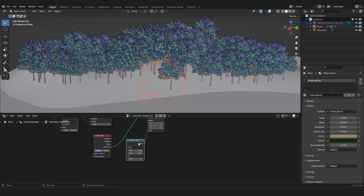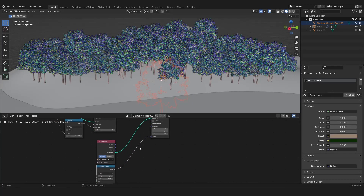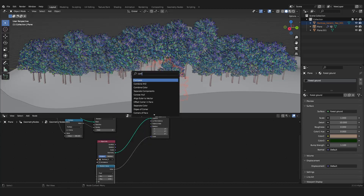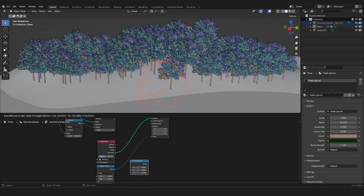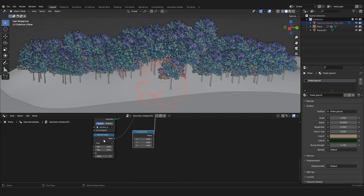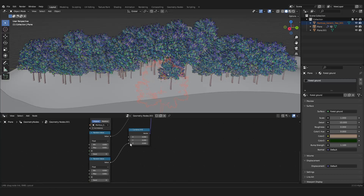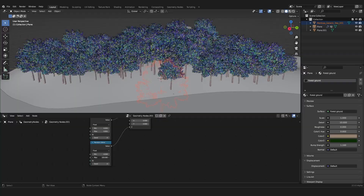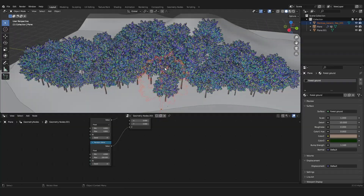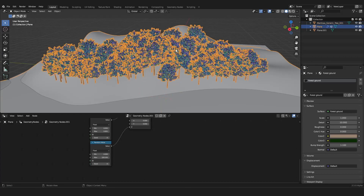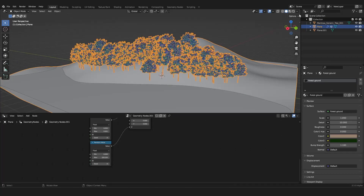We also want a randomized rotation. For this we split our vectors — grab a Combine XYZ node — and use a Random Value for the Z axis. Drag the max value as much as you want, and now we have randomized our trees.